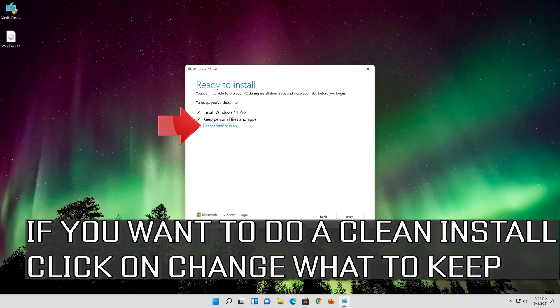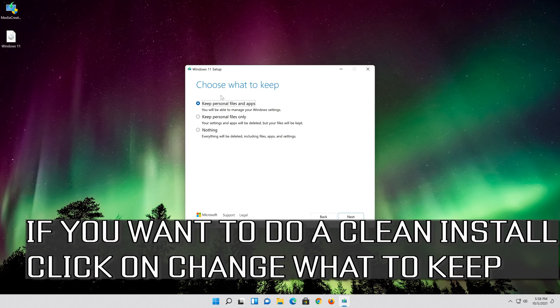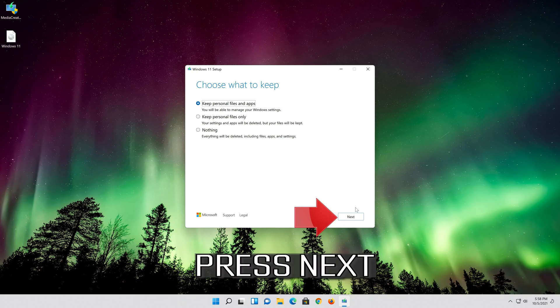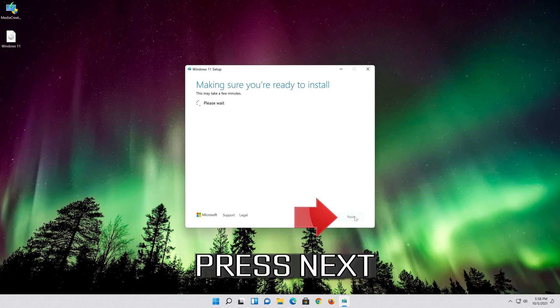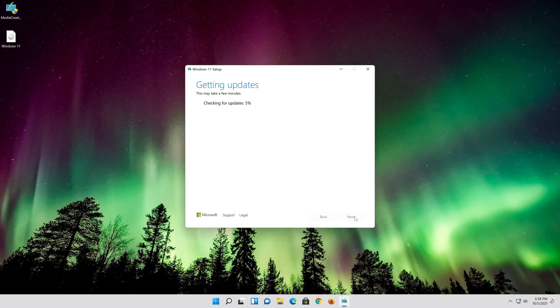If you want to do a clean install, click on Change what to keep. Press Next, then press Start to begin the installation.